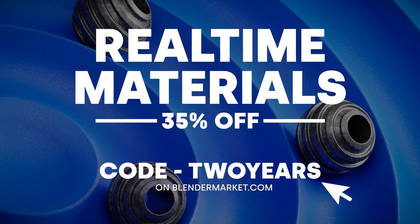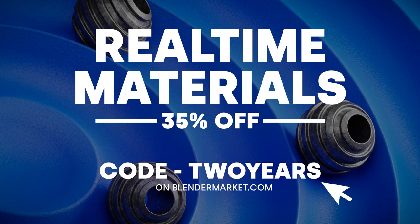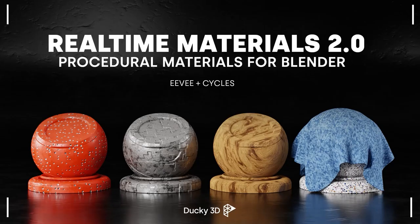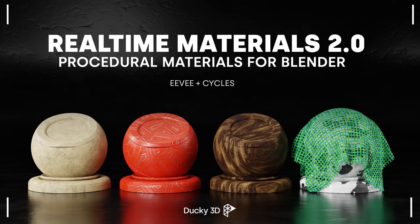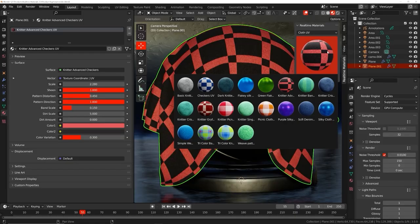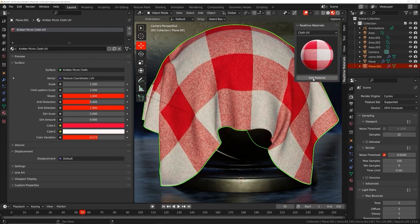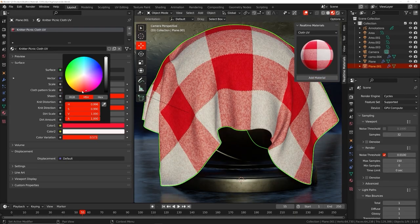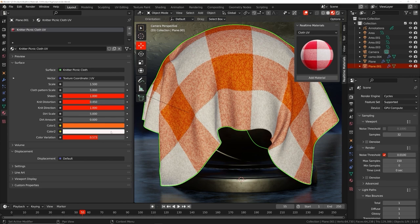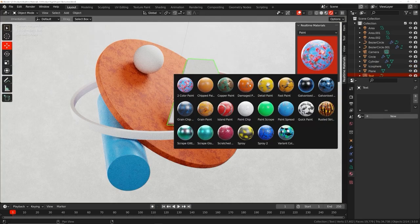So there's some really cool things here. Quickly, real-time materials is currently 35% off for the rest of this month. You can use the code TWOYEARS. Hit the link in the description. Get it on Blender Market. Again, 35% off all those really cool procedural materials. Let's get into the tutorial.